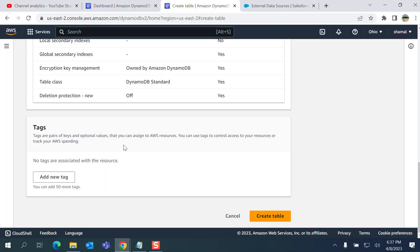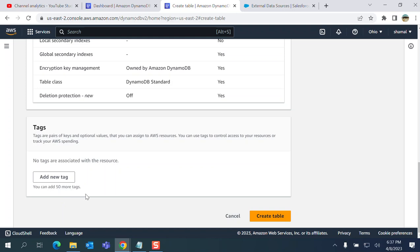You can assign to AWS resources, you can use tags to control access to your resources or track your AWS spending. No tags associated with resources.